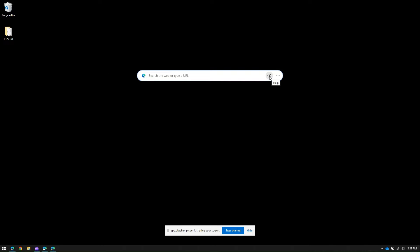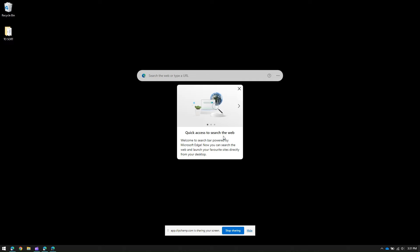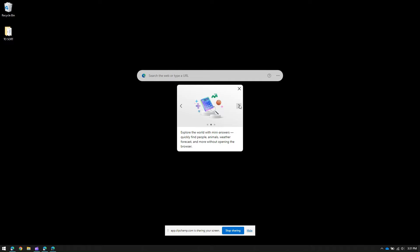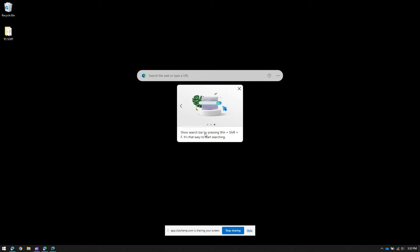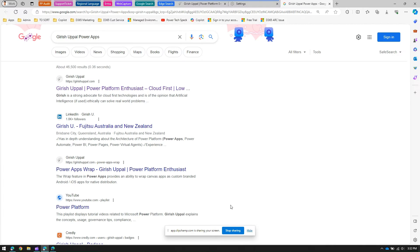You can also trigger this Edge search bar in Windows using a shortcut key. It gives you quick access to search the web and lets you find people, animal, weather forecasts, and more without opening the browser. If you do not want to open the browser, this is the shortest way to trigger your search. The shortcut is Windows+Shift+F.